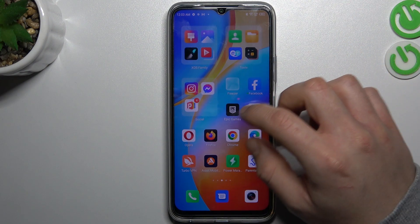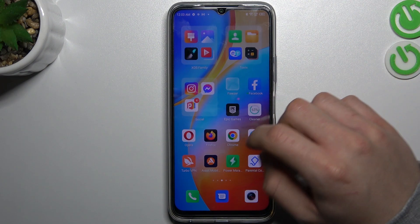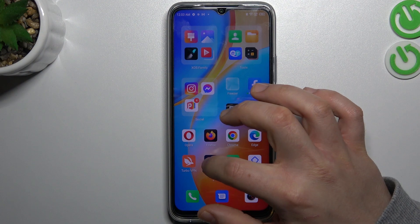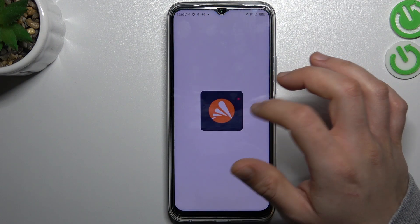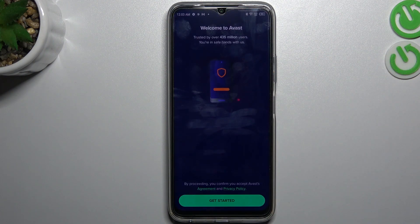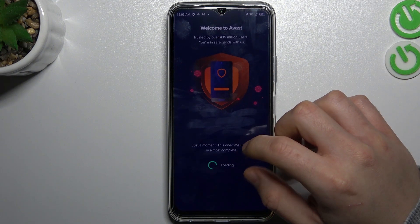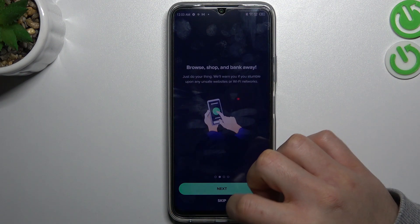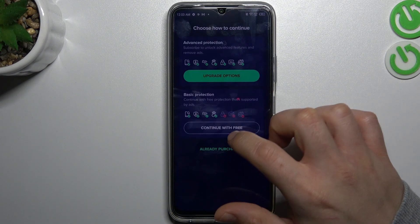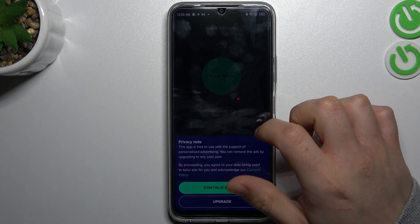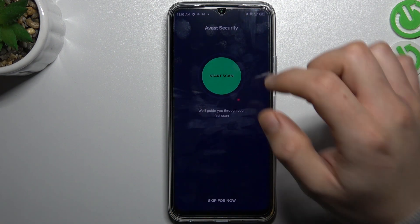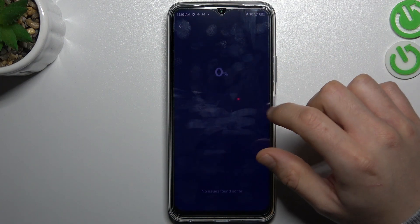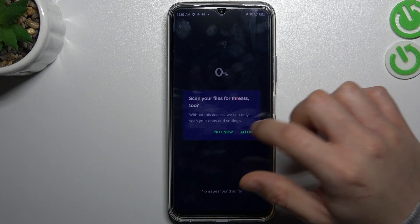But if that way doesn't work for you, you can always try to download an antivirus app. In my case it will be Avast. So we have to install it now. Then skip, continue with free, and continue as free. Now tap on start scan and grant the other permissions.